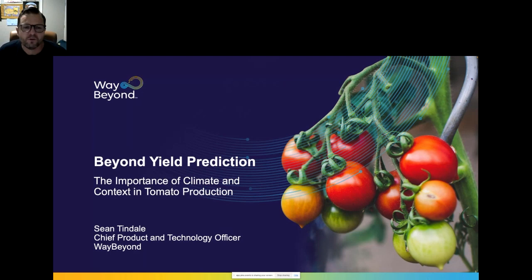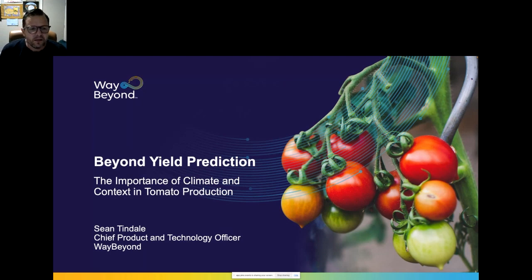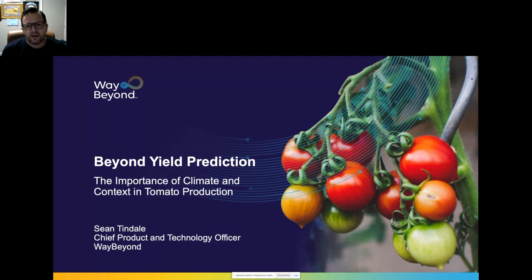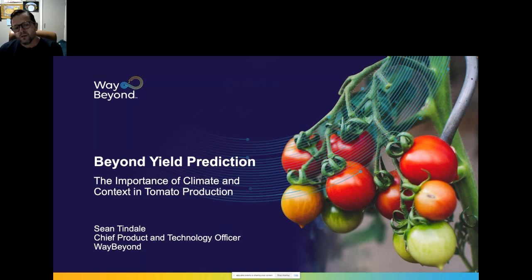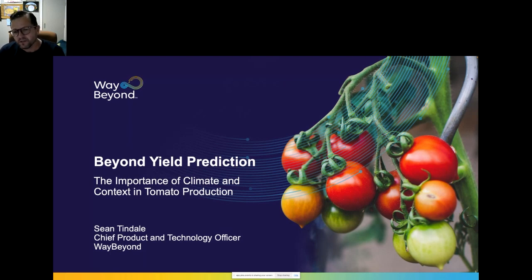Thank you very much. Good morning, good afternoon, good evening everyone — I'm joining you from Auckland, so it's evening for me. I'm a technologist first and foremost with a specialization in data. I look after the products and technology at a company called Way Beyond. What we do is help commercial produce growers and top-tier seed companies optimize the yield and quality of their production.